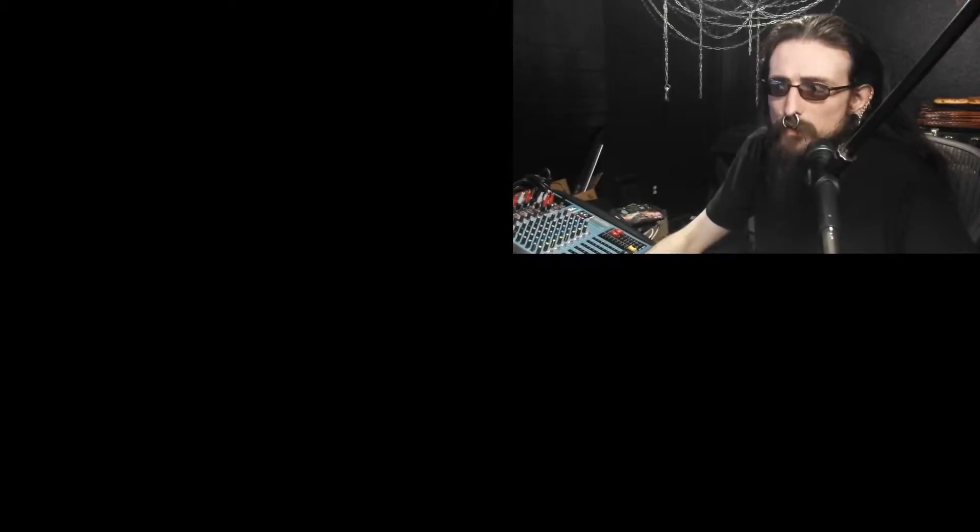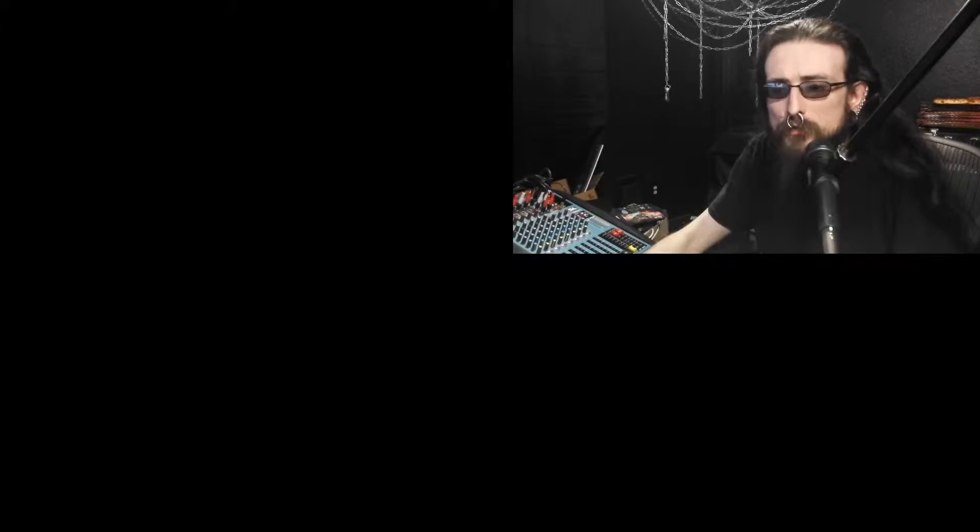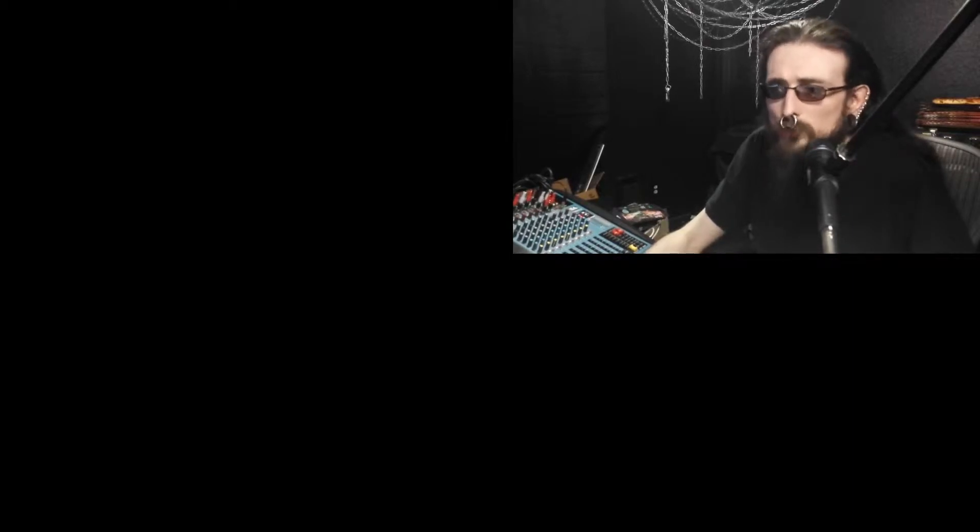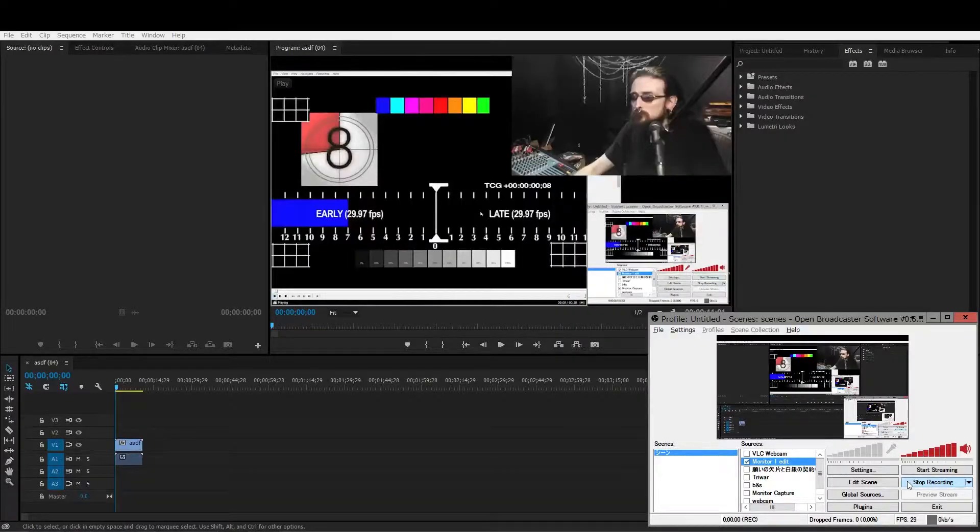This is going to be a simple video showcasing how I took Open Broadcast Software and calibrated my audio offsets so that the microphone and webcam are synchronized, as well as the desktop audio with the speakers. And I'm using Adobe Premiere Pro as my tool of choice for measuring. I started off by loading up Open Broadcast Software.